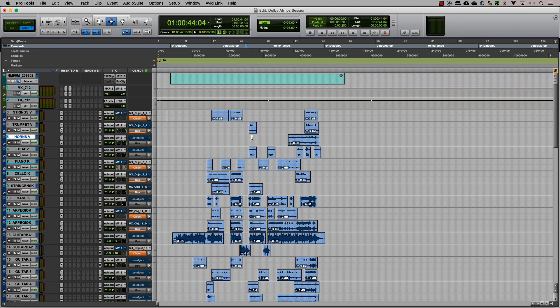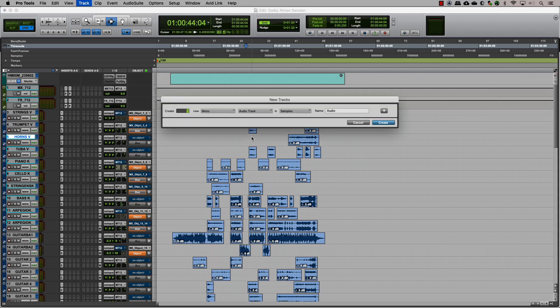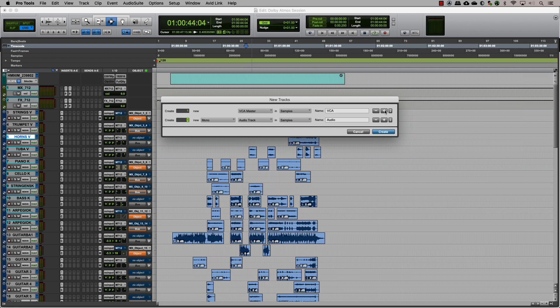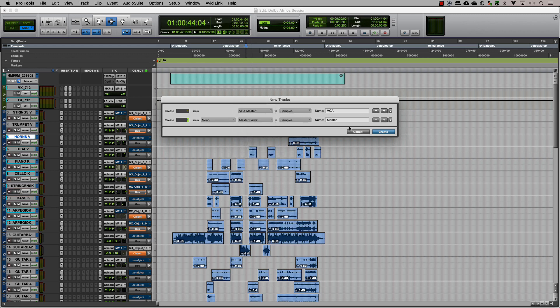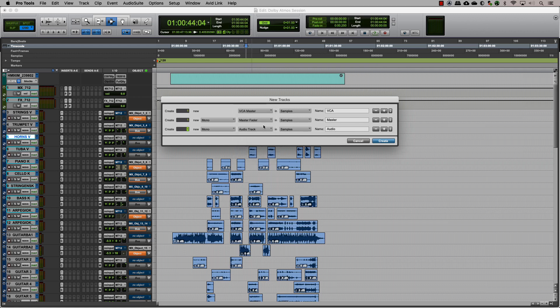There are three main steps in this. One, creating VCA masters. Two, creating object masters. Three, grouping tracks into folders.